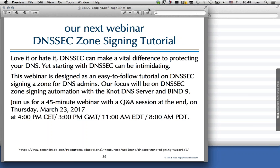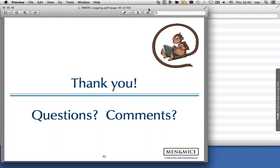Our next webinar will be a DNSSEC zone signing tutorial — a beginner's entry to DNSSEC. We'll explain how DNSSEC works and start signing a zone using Bind tools and the KNOT DNS server. As always, it's a 45-minute webinar with a Q&A session at the end, on March 23rd at the same time as today. And with that, this concludes the webinar. Dagmar, do we have any questions?